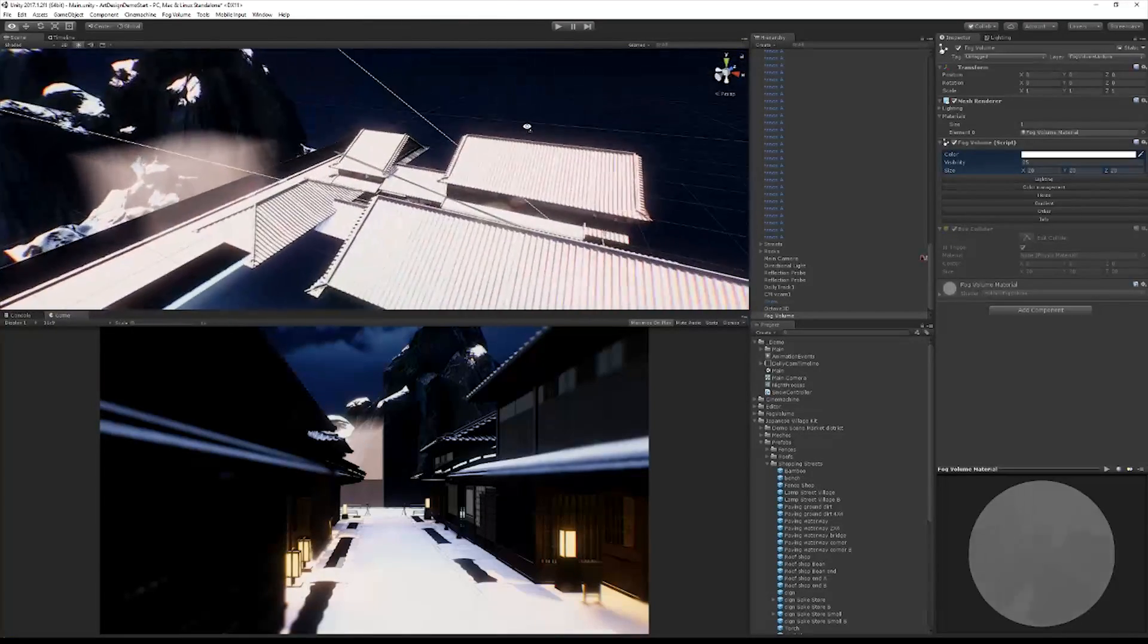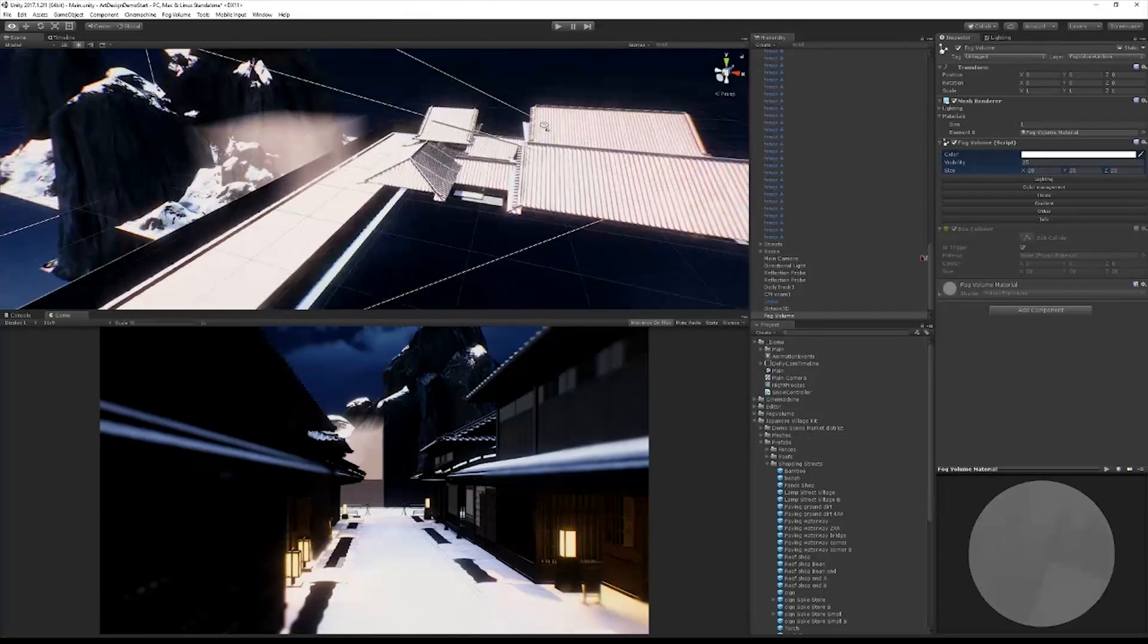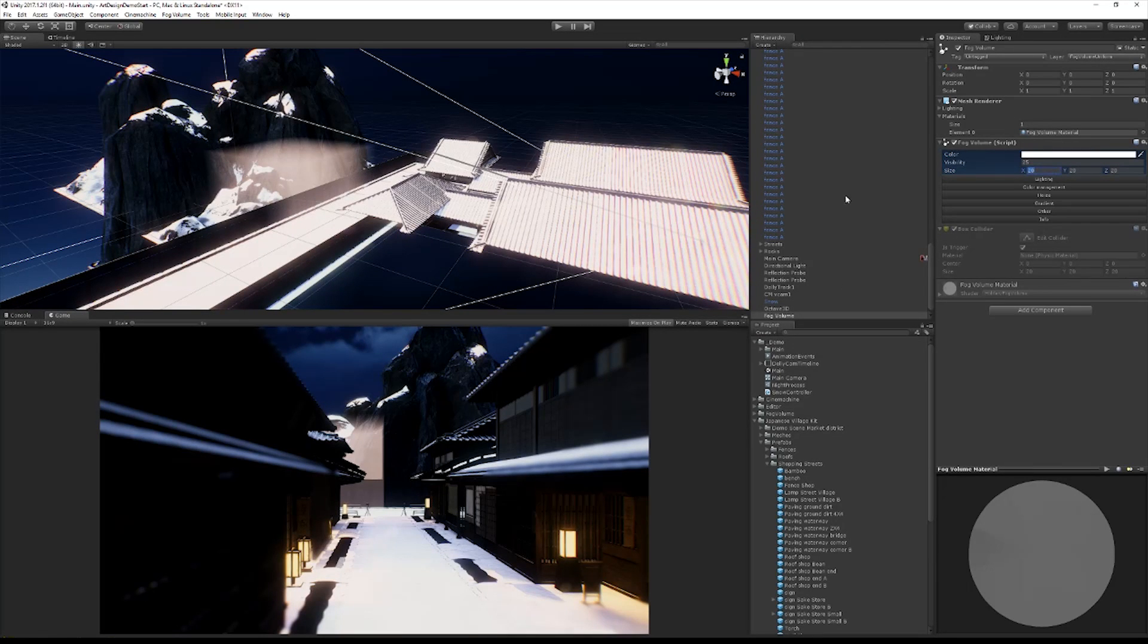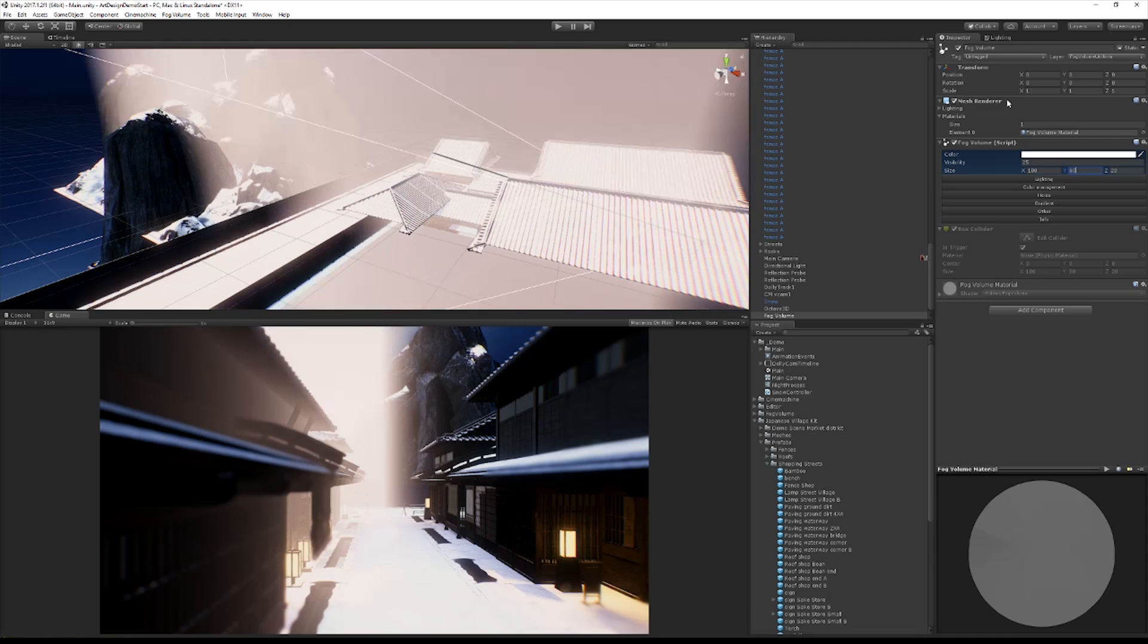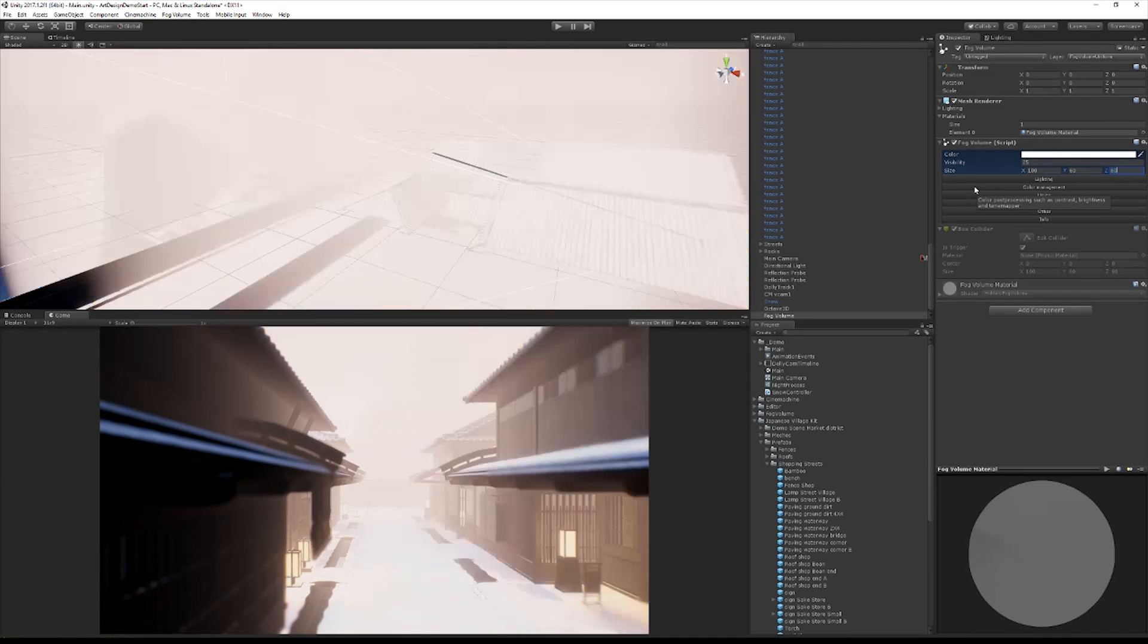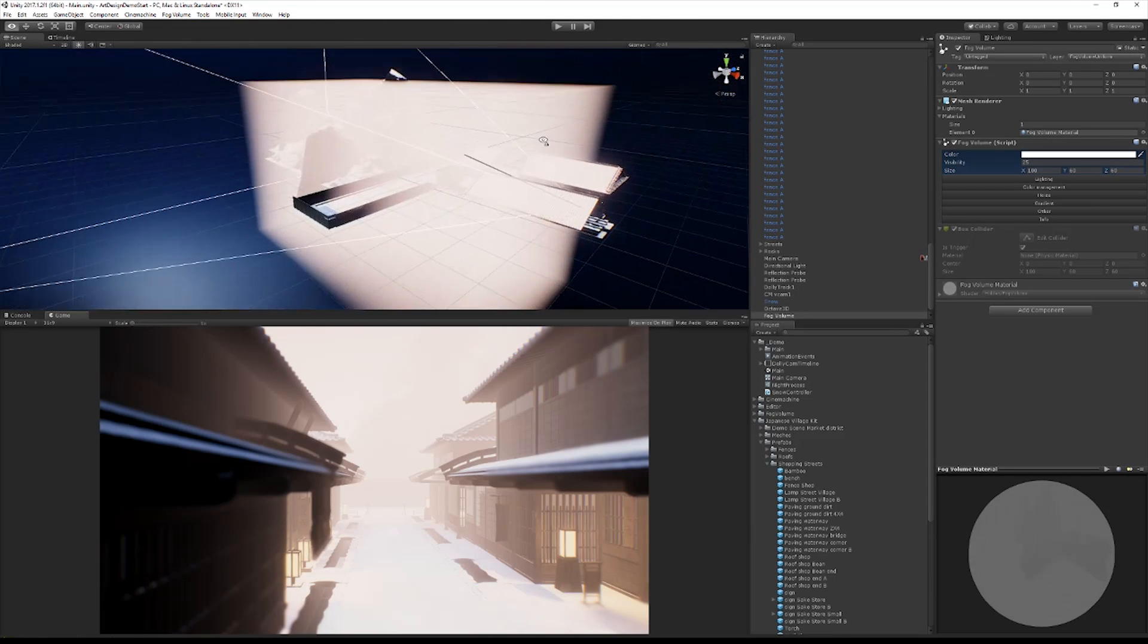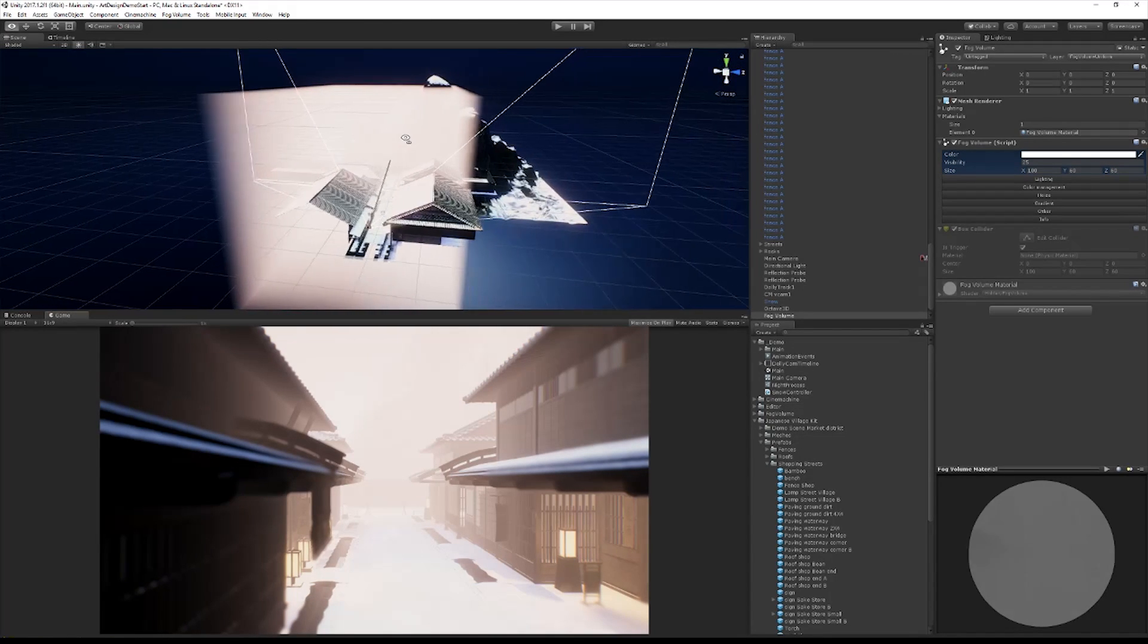So the first thing we're going to do is set its size. I'm going to set it to be about 100 along the X, the X being the main kind of axis that we're moving along. Let's set it to maybe 60 on the Y so it's nice and tall, and maybe 60 across so that it covers a good sized chunk of our scene.